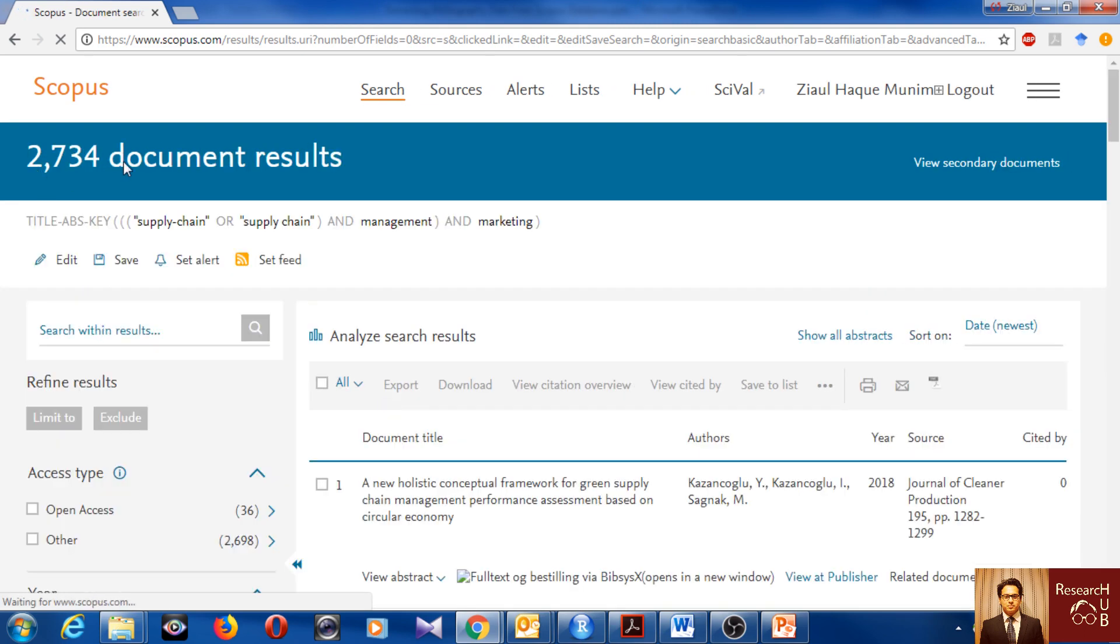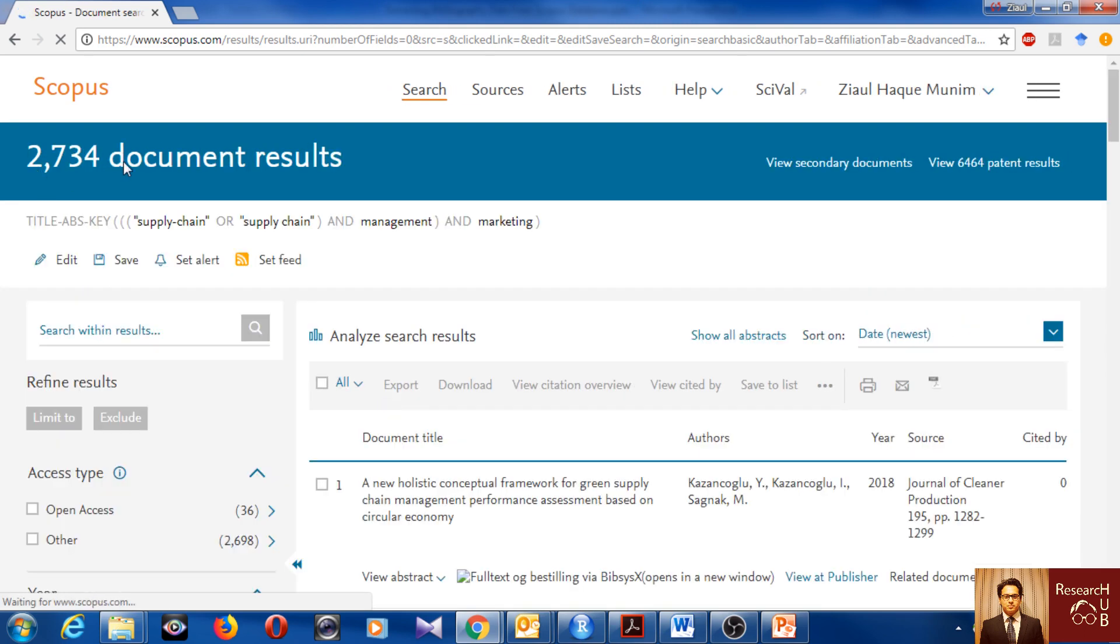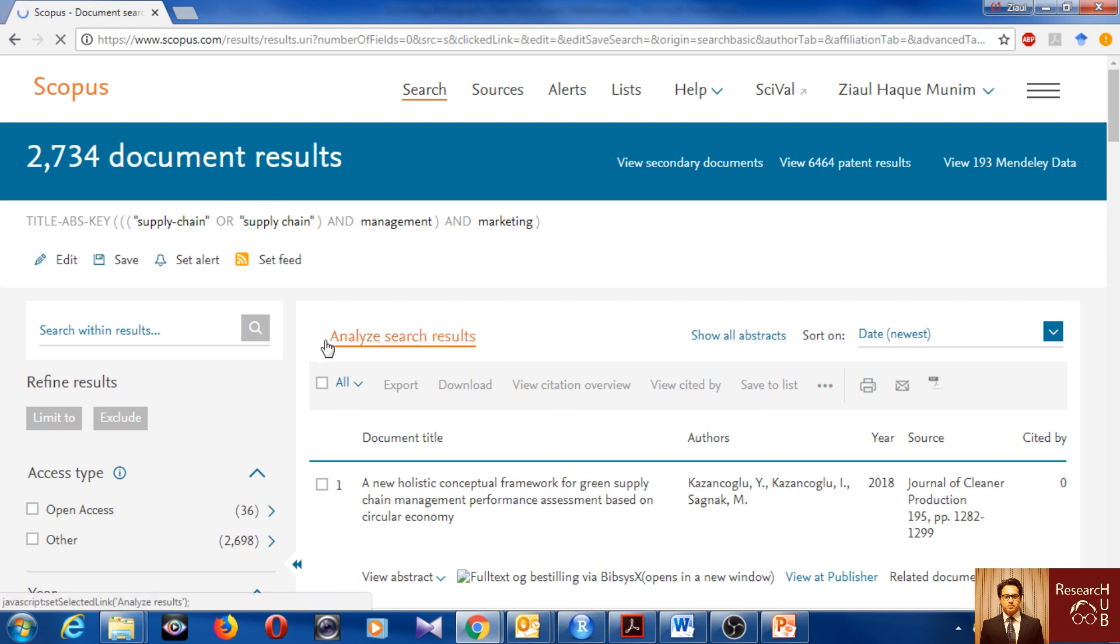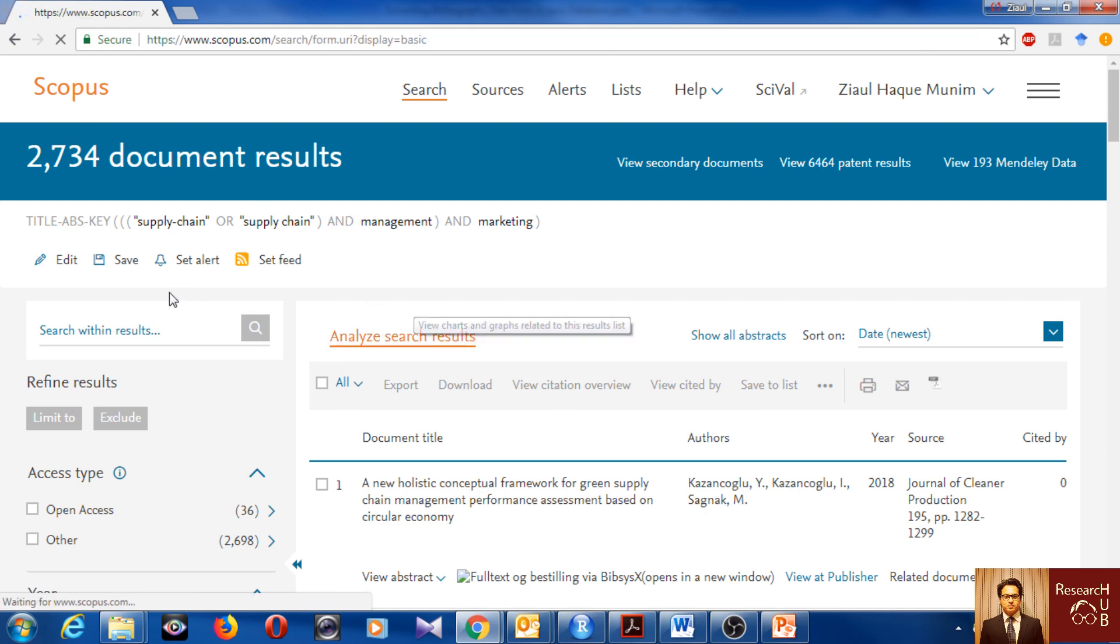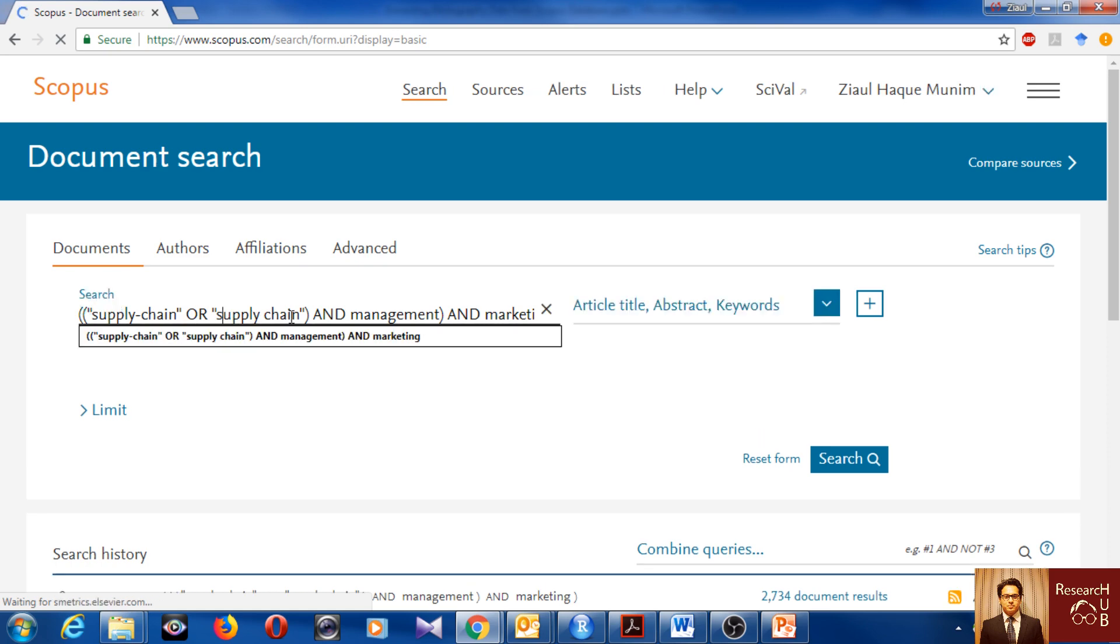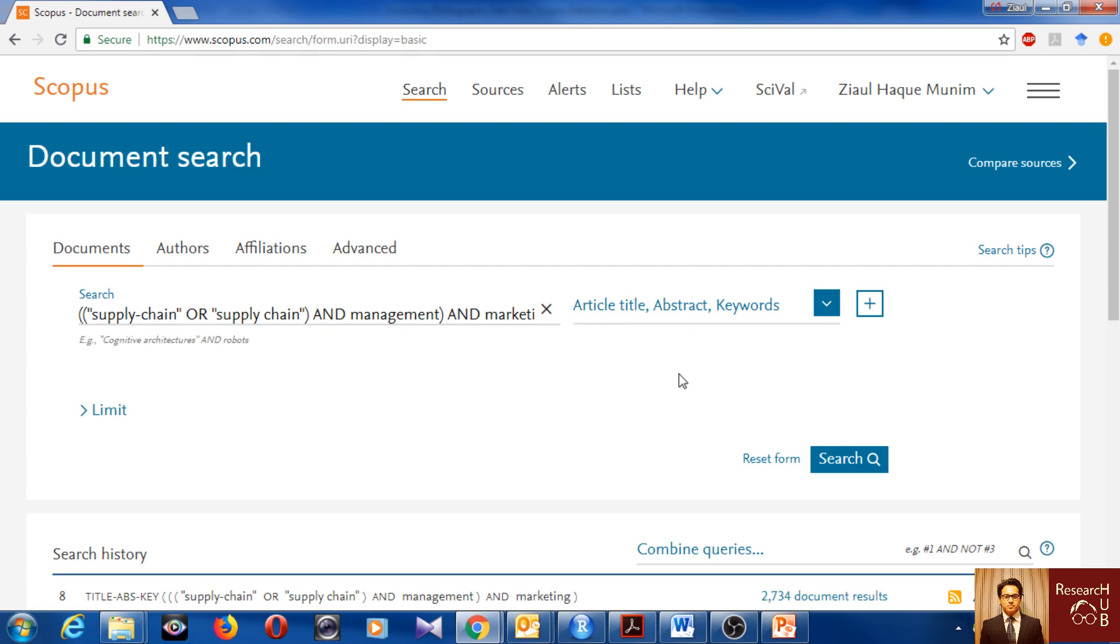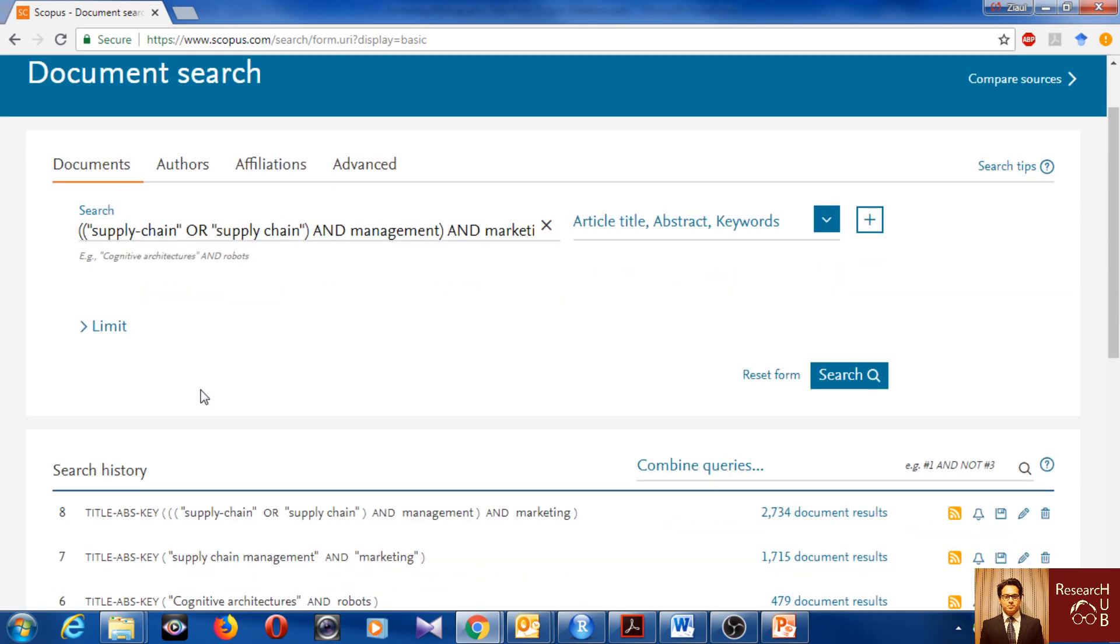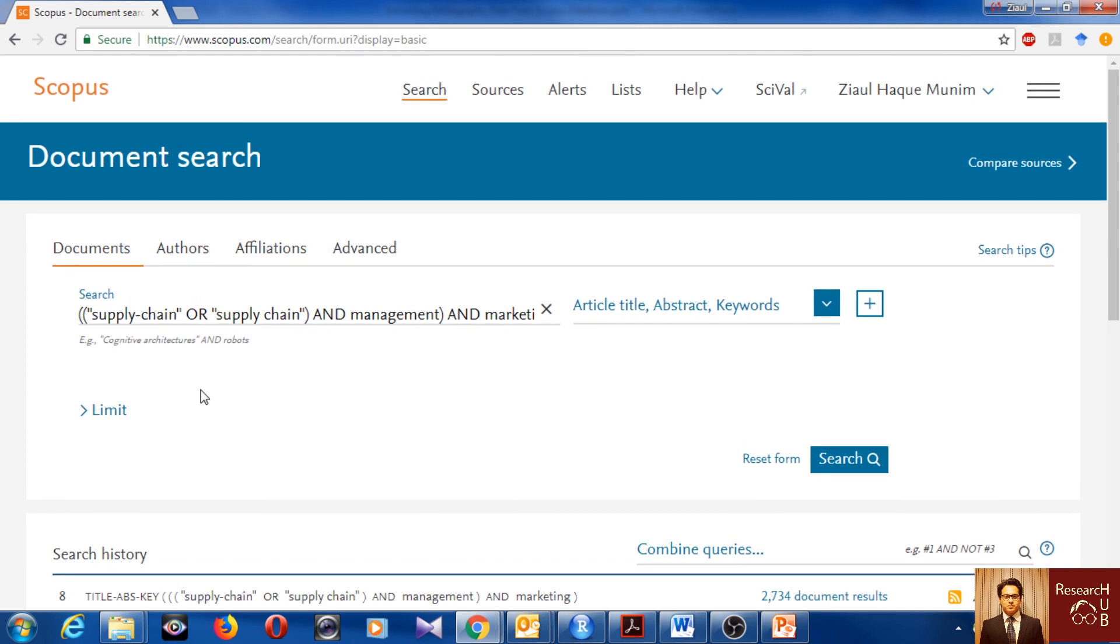Normally we should get more articles now because there could have been some articles which had this term as supply chain with a hyphen in between, which were not counted before, but will be counted now. Let's search and see if we get more than 1,700. Of course we get more than 1,700 now, we get 2,700.